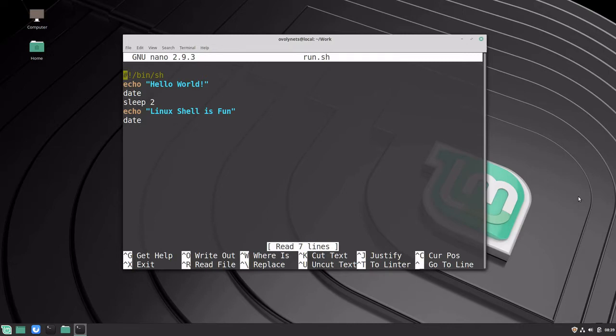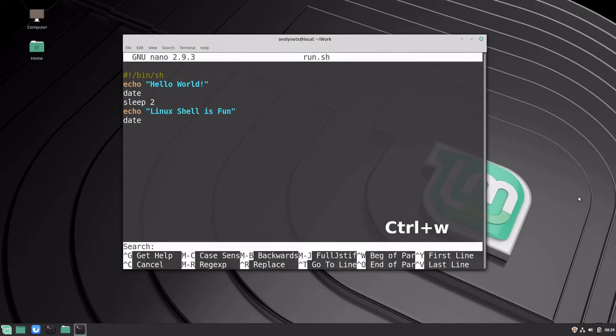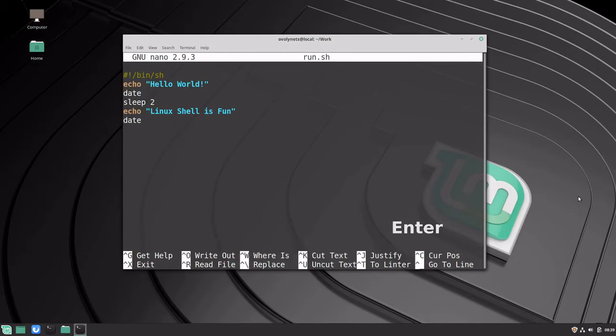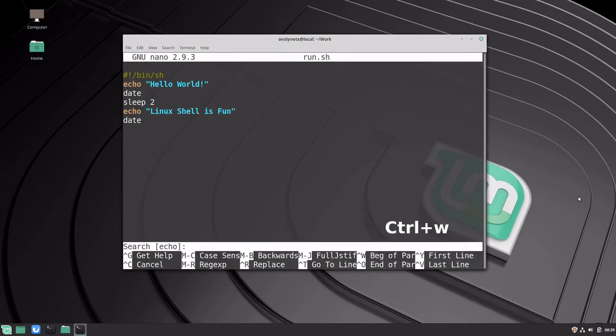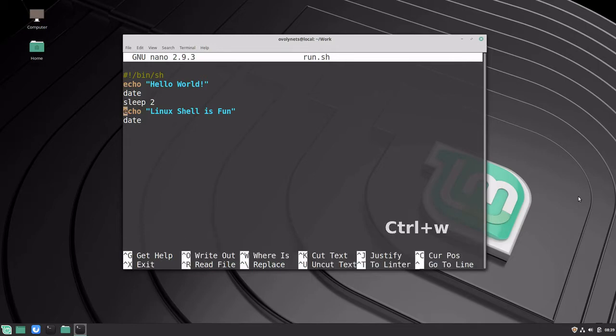We can also search in the file using Ctrl+W. I will type in the echo string that I want to search for. If I press Ctrl+W again and press Enter, it will search for echo again.